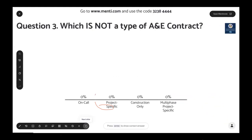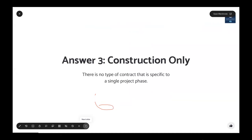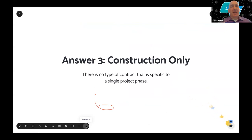Question three: which is not a type of A&E contract? Choices are on-call, project-specific, construction only, or multi-phase project specific. The correct answer is construction only — there is no type of contract that is specific to a single project phase.